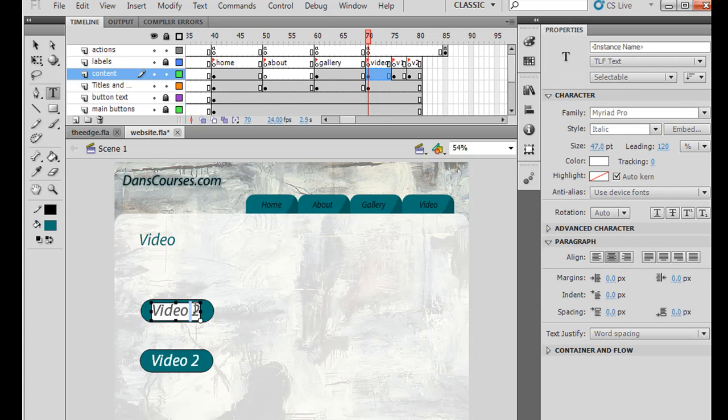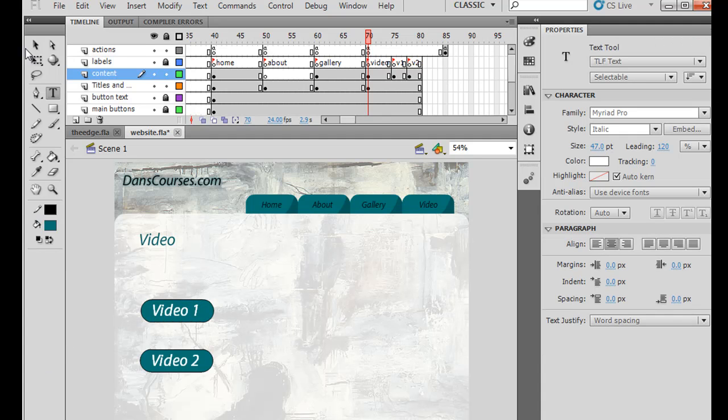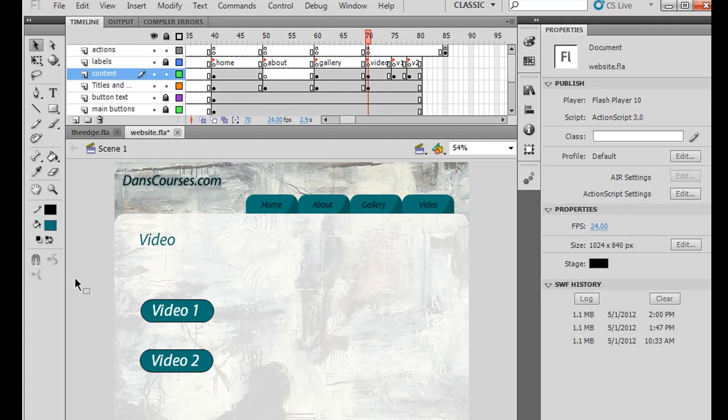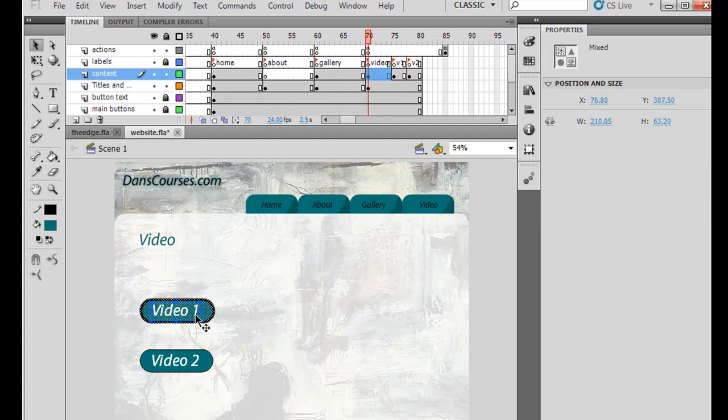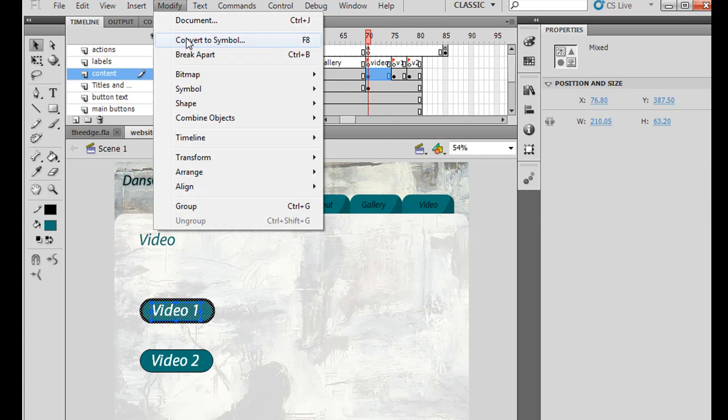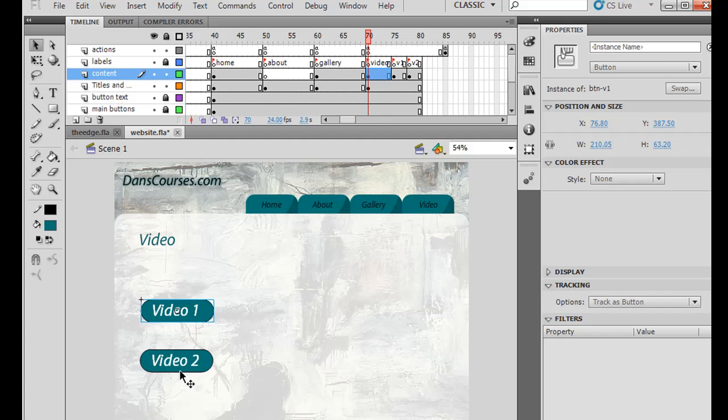And change that to video 1. All right, and what we need to do now is convert these into buttons. So I'll double-click here, hold down the Shift key, select here, and then modify, convert to symbol, BTN V1. Click OK.